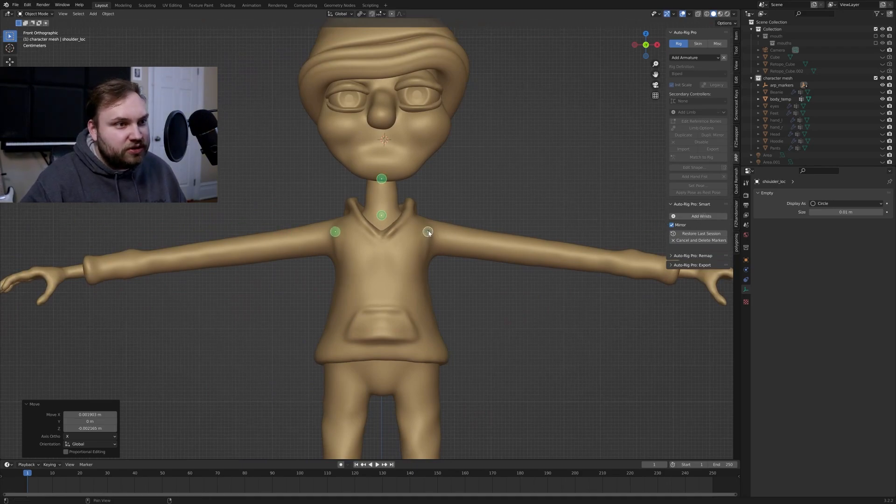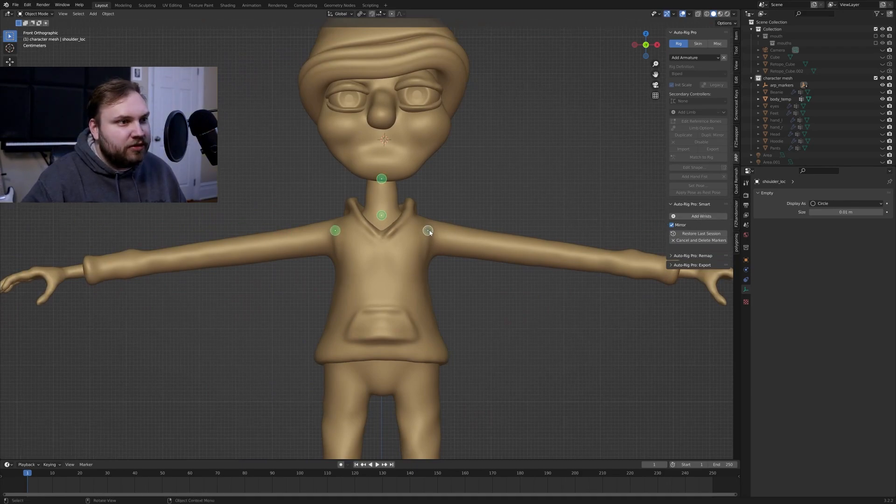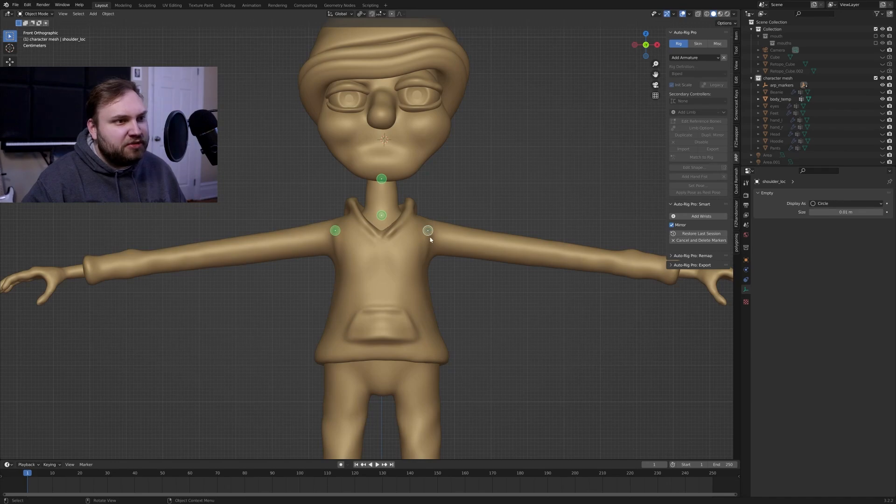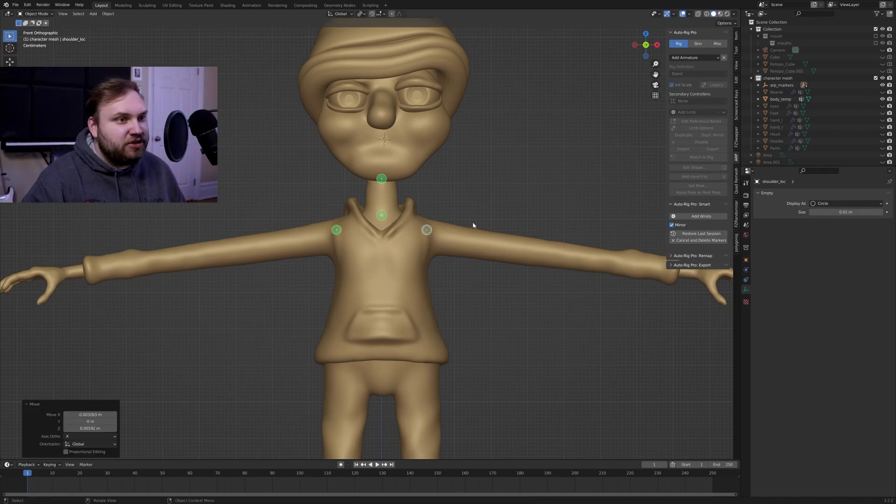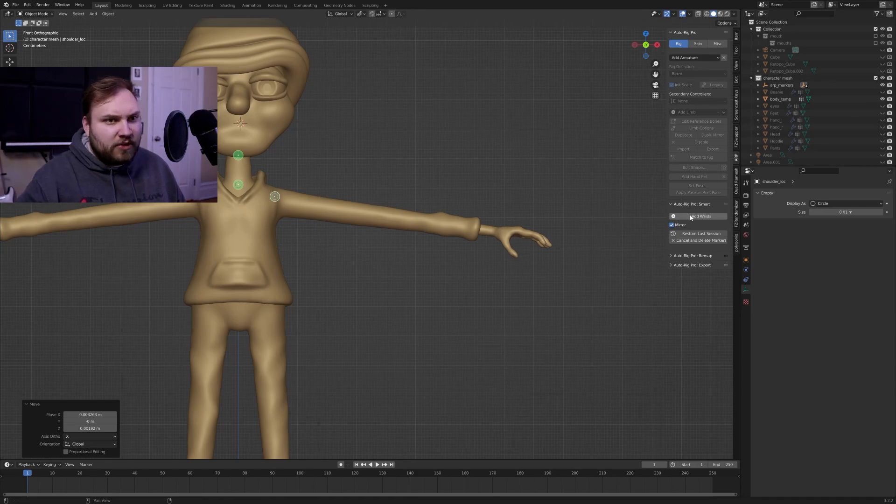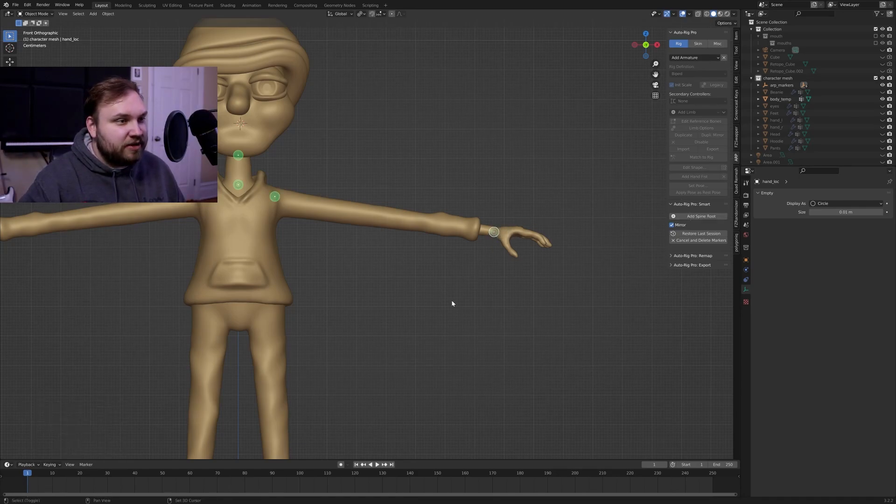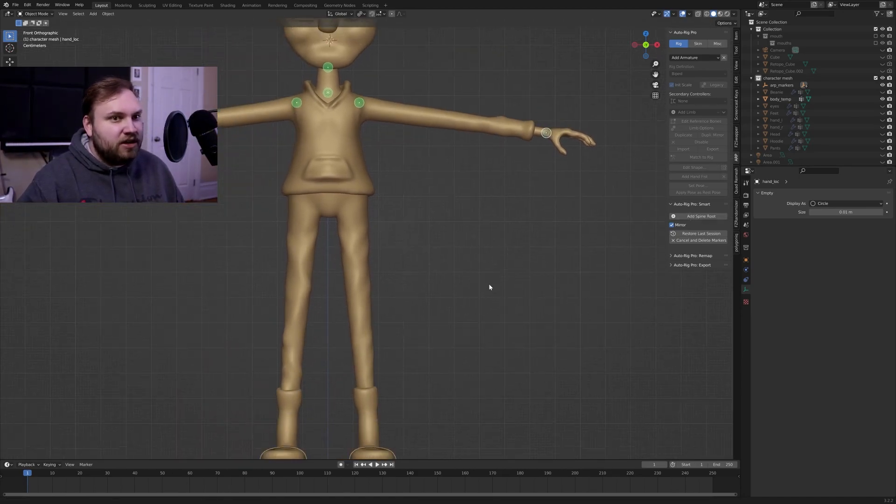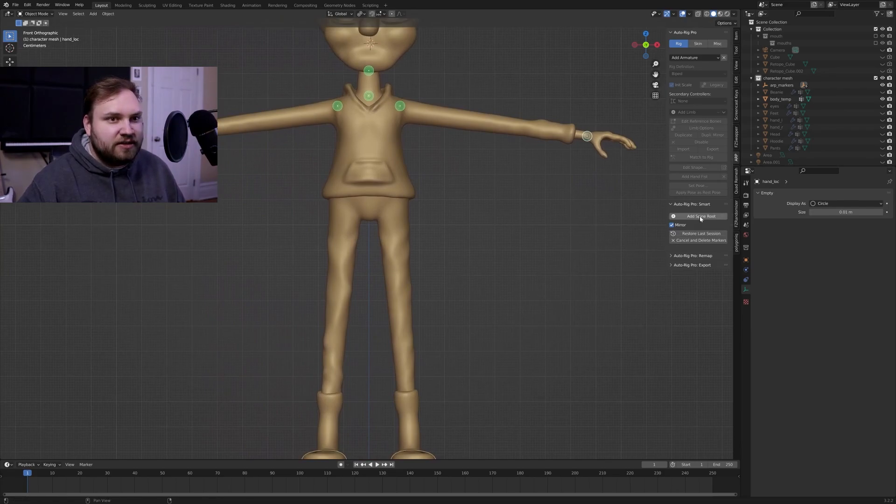The shoulders should be right about, not the top of the character, but right where you think the pivot point should be for where the character's shoulders should start to swing. Wrists, I put these right around the base of the wrists, just as it asks.